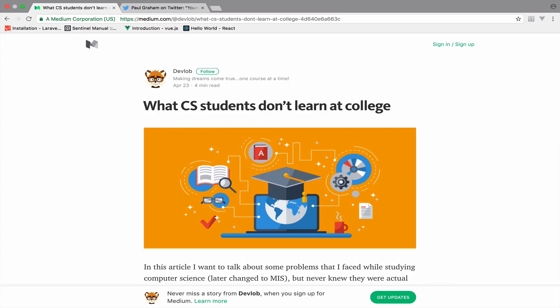I just posted an article on Medium about two major problems in computer science. One, outdated courses, and two, not using software testing, which should be the number one rule for young developers.